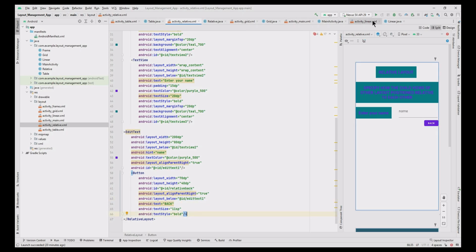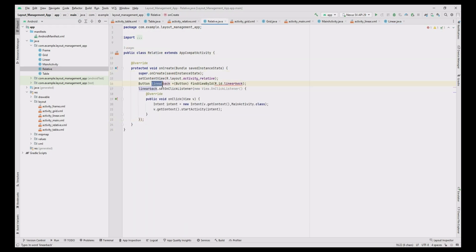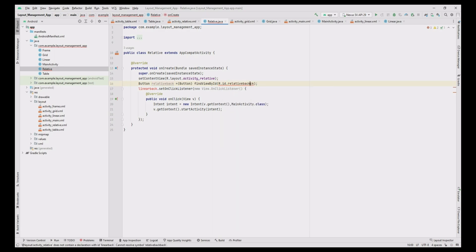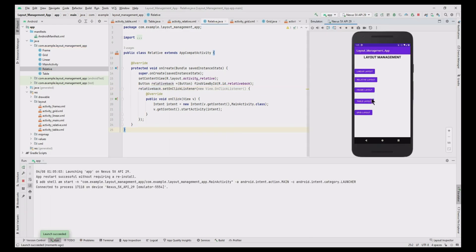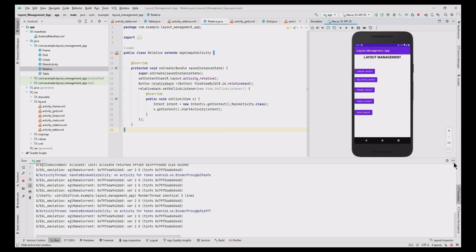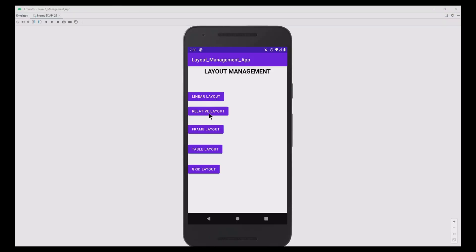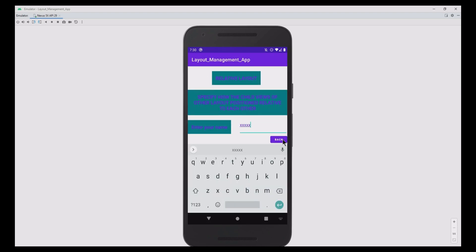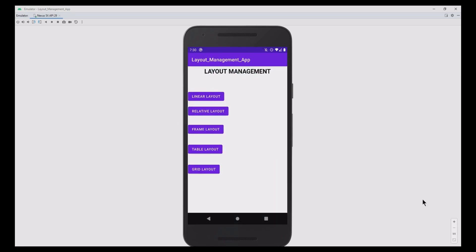To activate the button, go to the Relative.java file. Copy and paste the Java code from the Linear.java file, then change the button variable and the click event to the relative button. Test it — clicking the Relative button navigates to the relative layout, and clicking Back returns to the home page. The other three layouts will be covered in the next part of this video. Thank you.